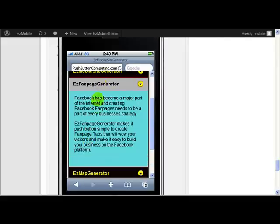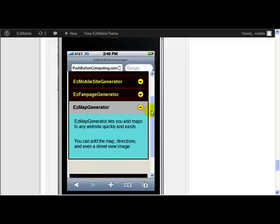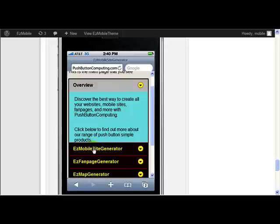Same with the Easy Map Generator. So notice how they all close again and only the one that you clicked is open. So click overview and they've all closed. Notice how the colors are different to the normal background. You can set all of these colors in the themes just as you can for everything else.